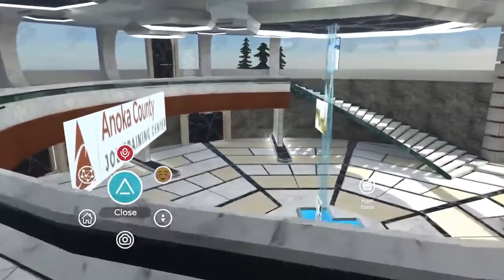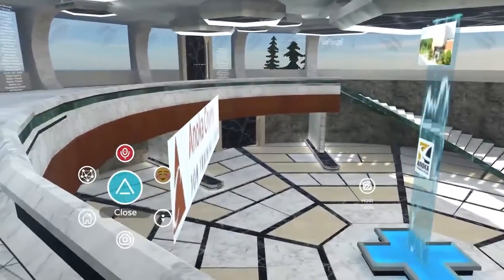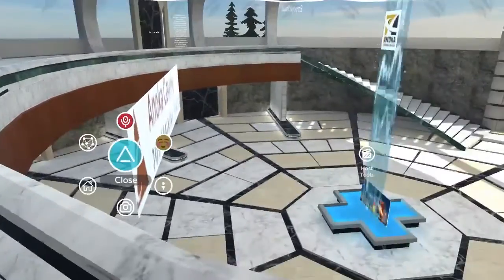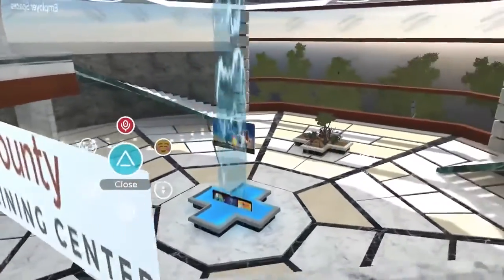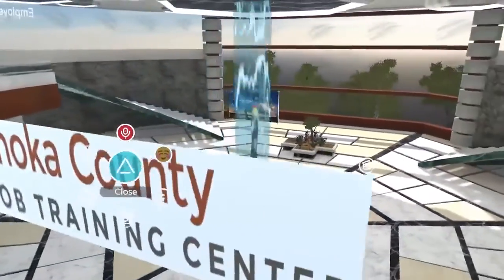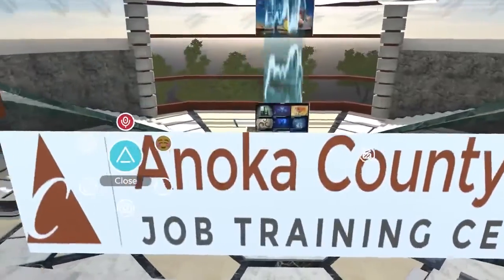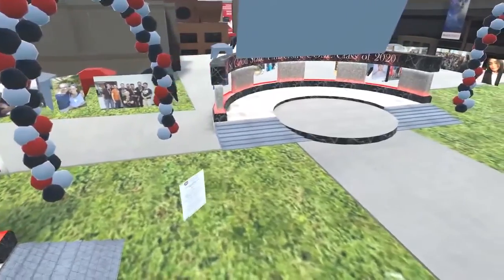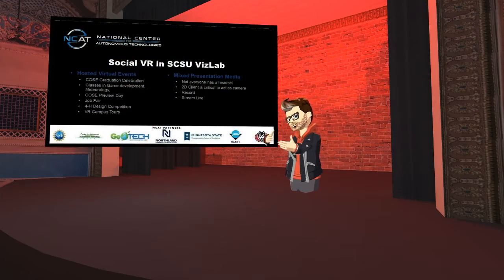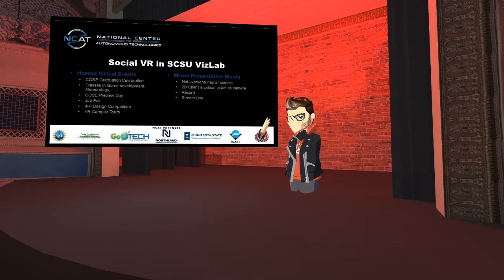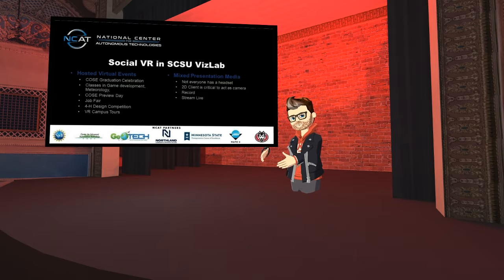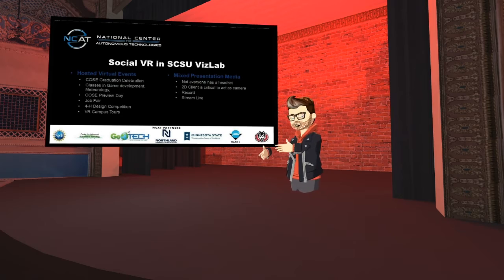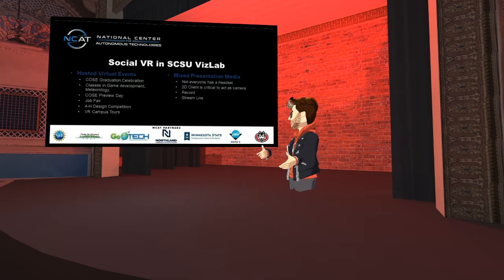Almost anything that can be done face-to-face in a social environment can be recreated in virtual reality and retain many of the social benefits of that normally face-to-face engagement — the organic conversation, the give and take, the natural engagement that you get is preserved and maintained in a social virtual reality environment.